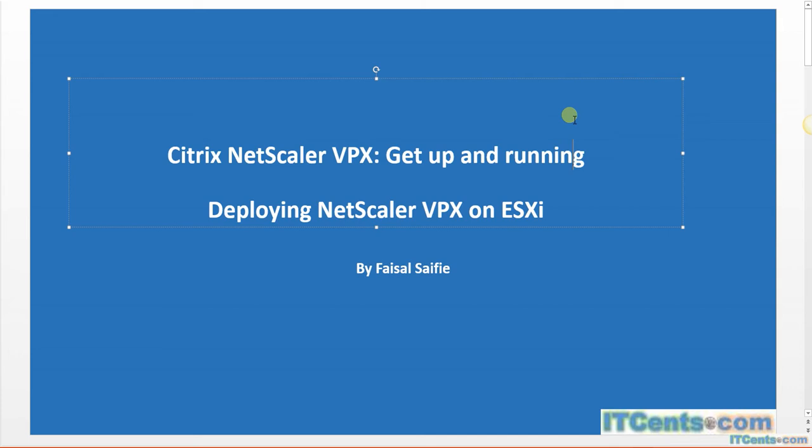Normally, or typically, you will be deploying in a server-based hypervisor. In my lab I will use VMware Workstation, but I will show you how to deploy NetScaler on ESXi.